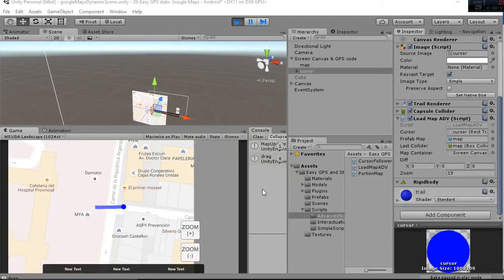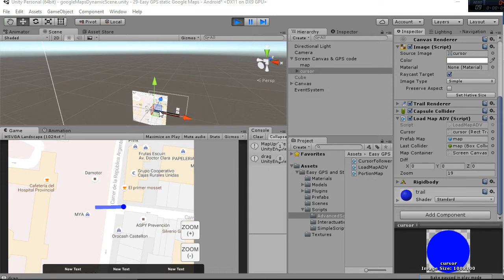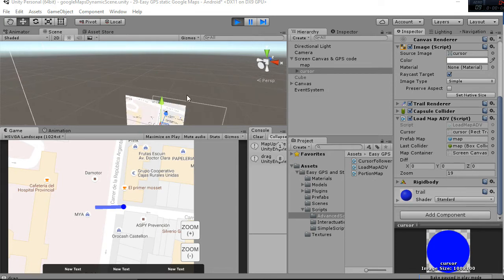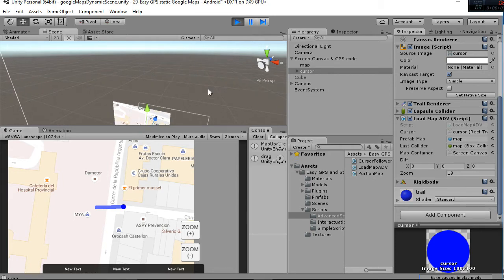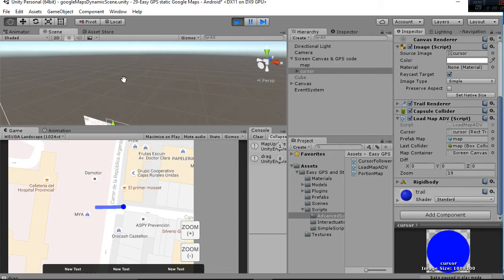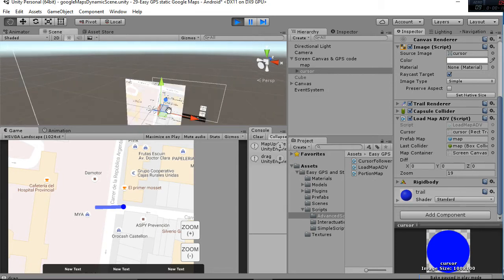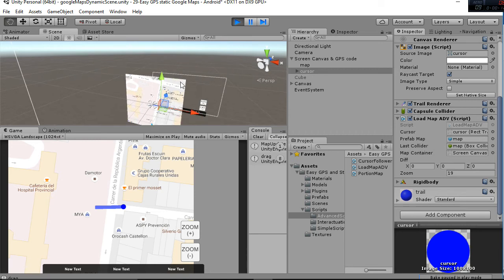Welcome to this tutorial where we're going to explain the main aspects of this Unity package. We are plotting static maps from Google Maps in a modular way, as you can see here.